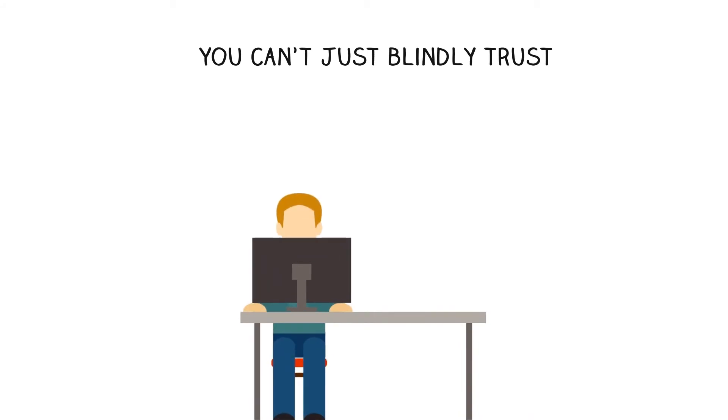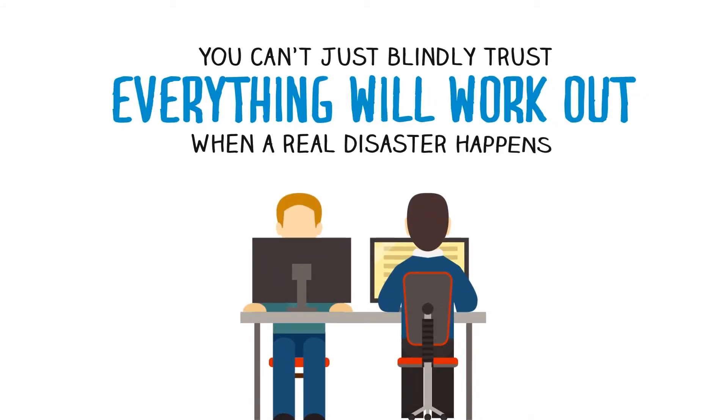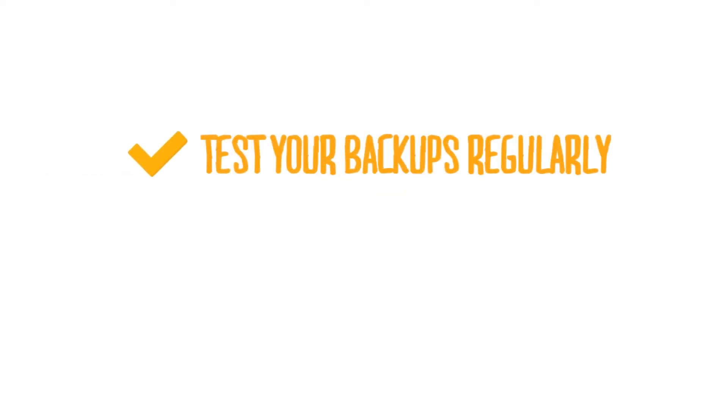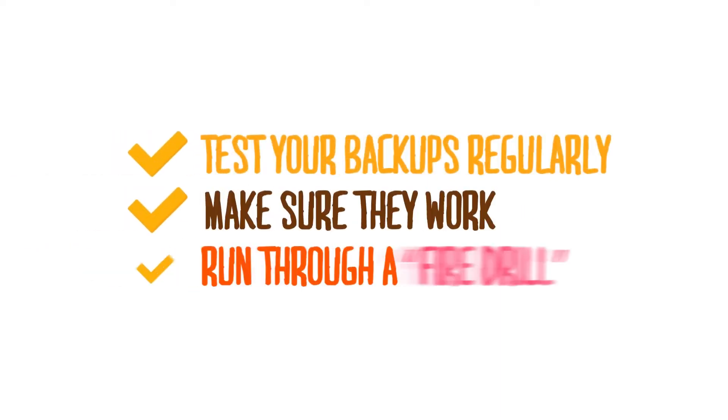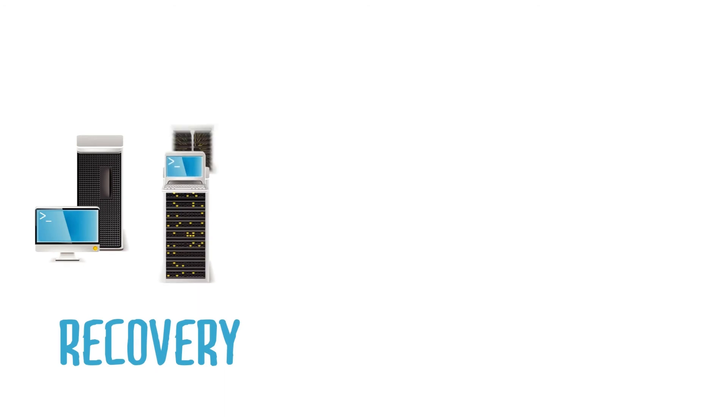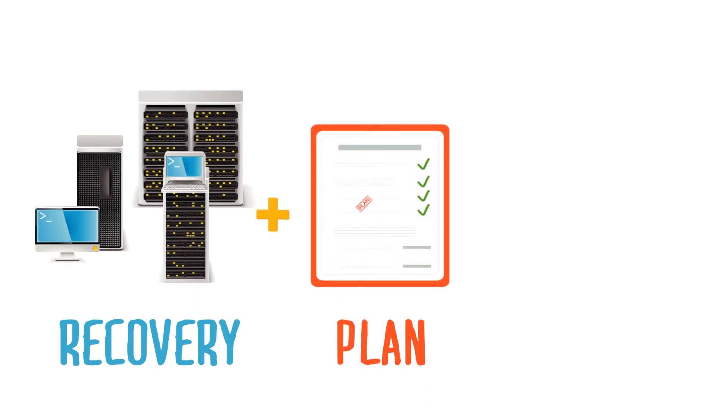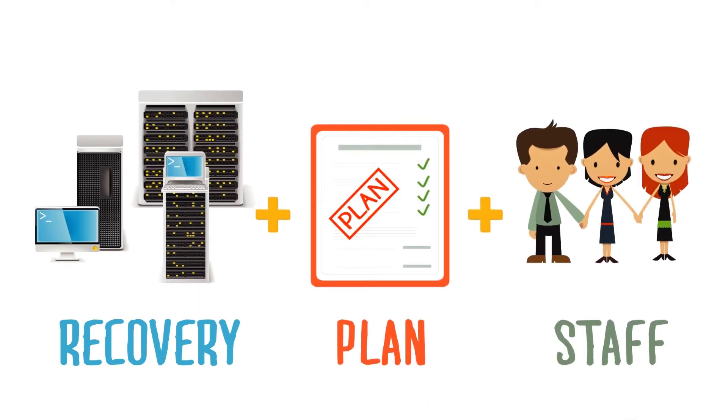Step 3. Testing. You can't just blindly trust that everything will work out when a real disaster happens. You've got to know. Test your backups regularly to make sure they work. And run through a fire drill, a full mock recovery using your backups and your written plan, with every member of your staff pulling through to help out.